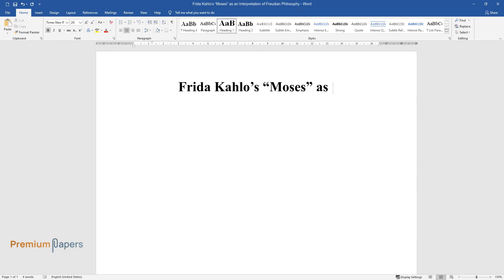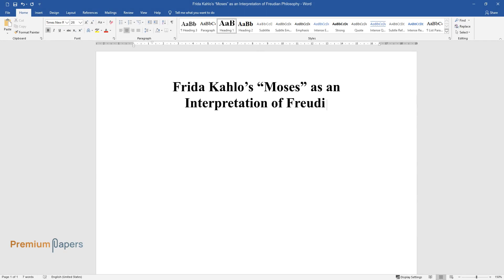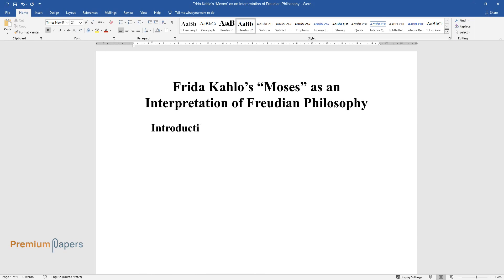Frida Kahlo's Moses as an Interpretation of Freudian Philosophy. Introduction.